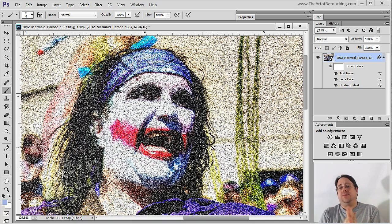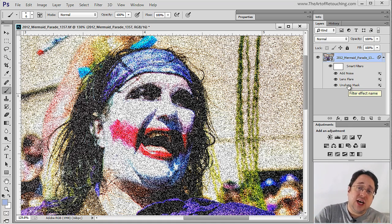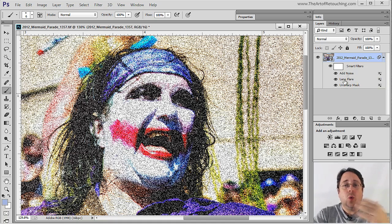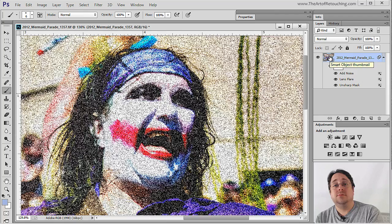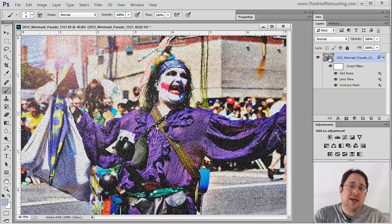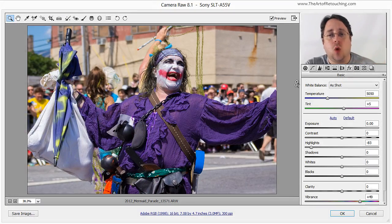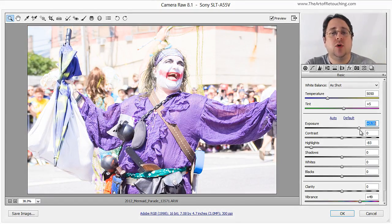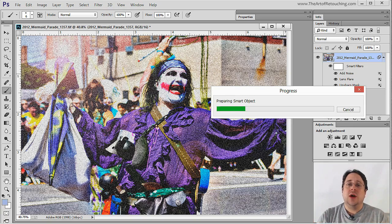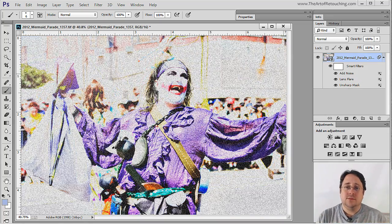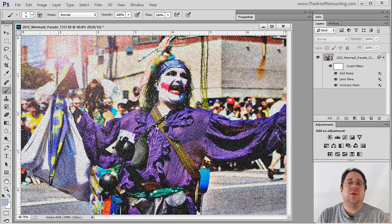This stuff does get complicated, but basically you're just going in order — putting filters in a chained order that you want them applied to the Smart Object, which is currently attached to the RAW file. So even if I wanted to, I could double-click on this Smart Object, and that would bring me back to the original clean RAW file where I can boost the exposure, as an example, and click OK. Now it's going to boost the exposure, then sharpen, then apply Lens Flare, then add noise. But I didn't mean to do that, so now we're back to where we were before that exposure change.